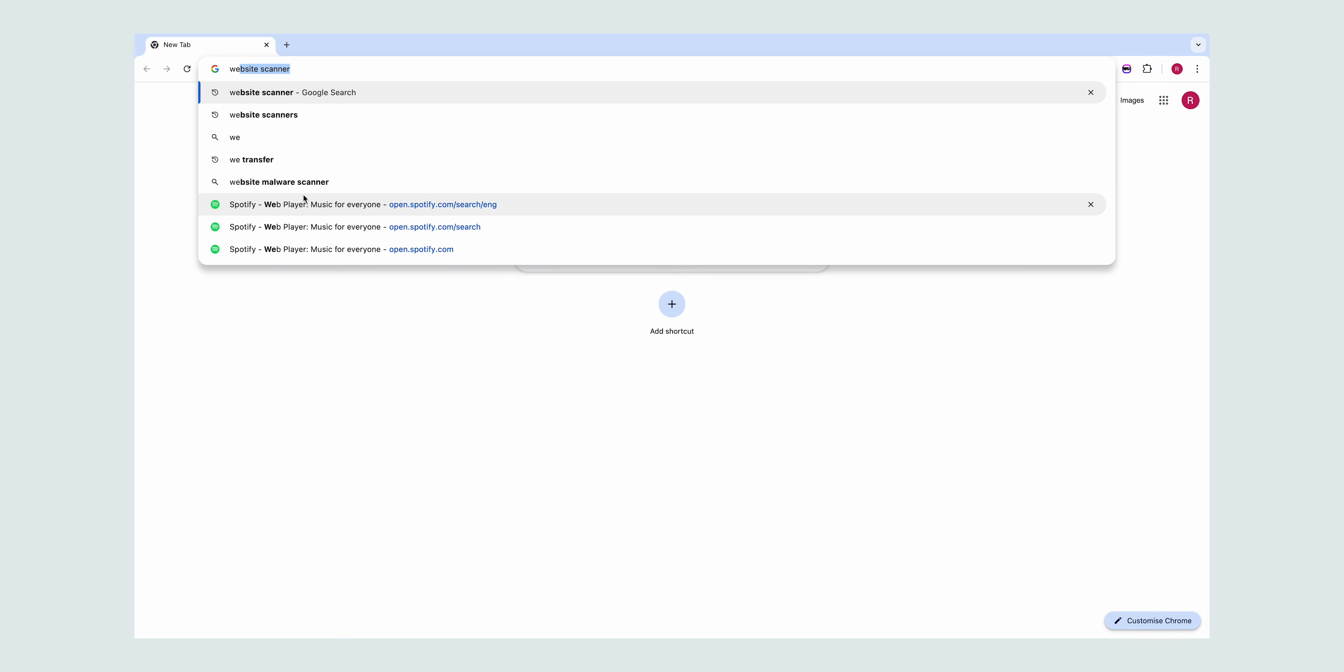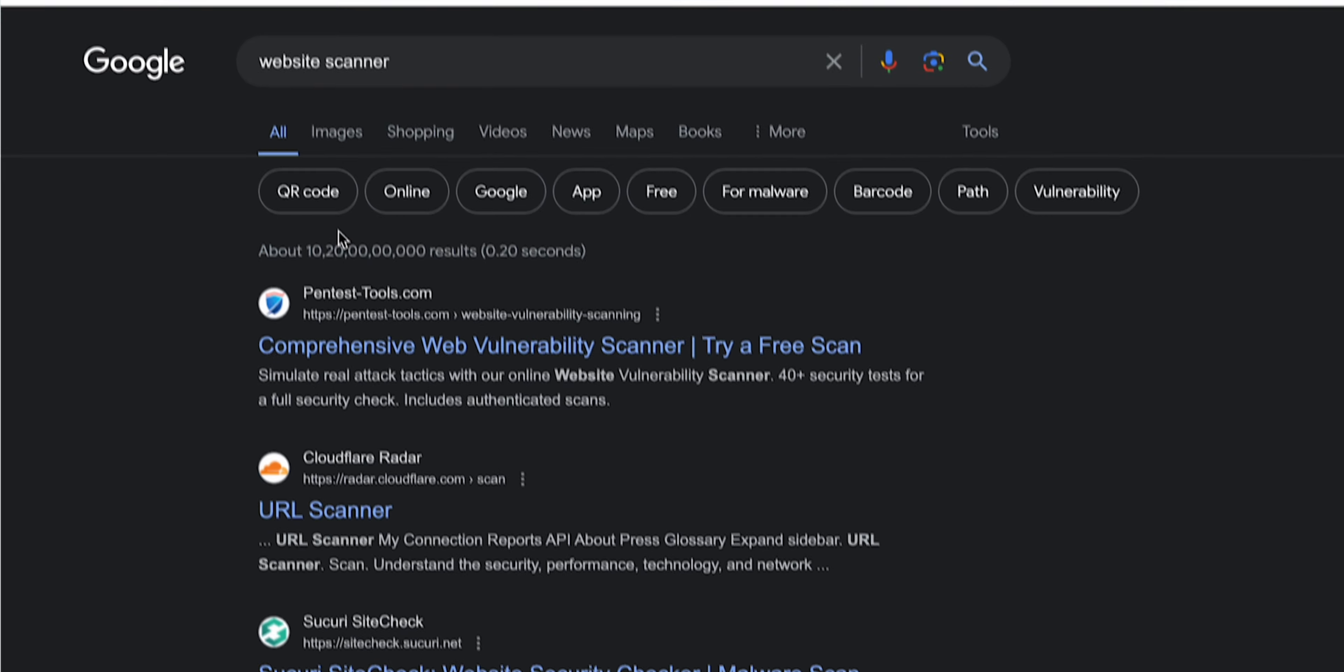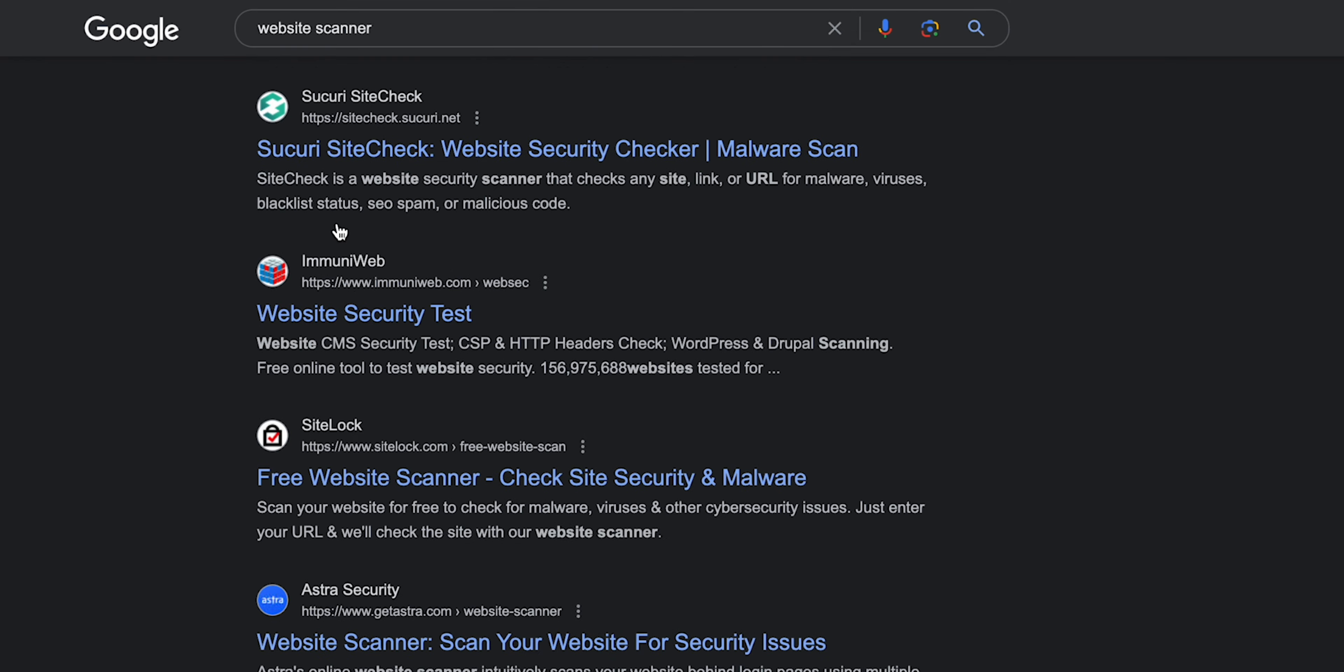Utilize a website scanner. Use online website scanners that test sites for malware.